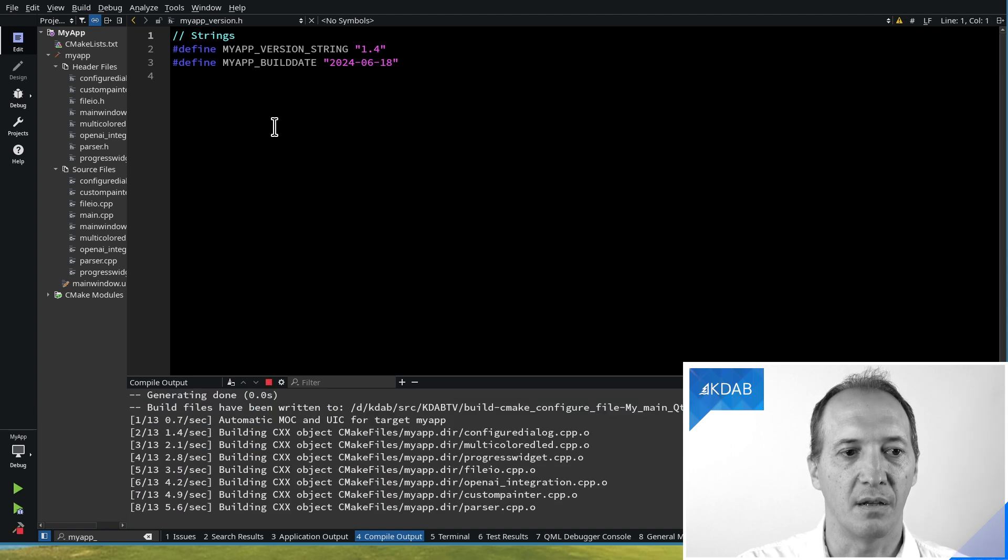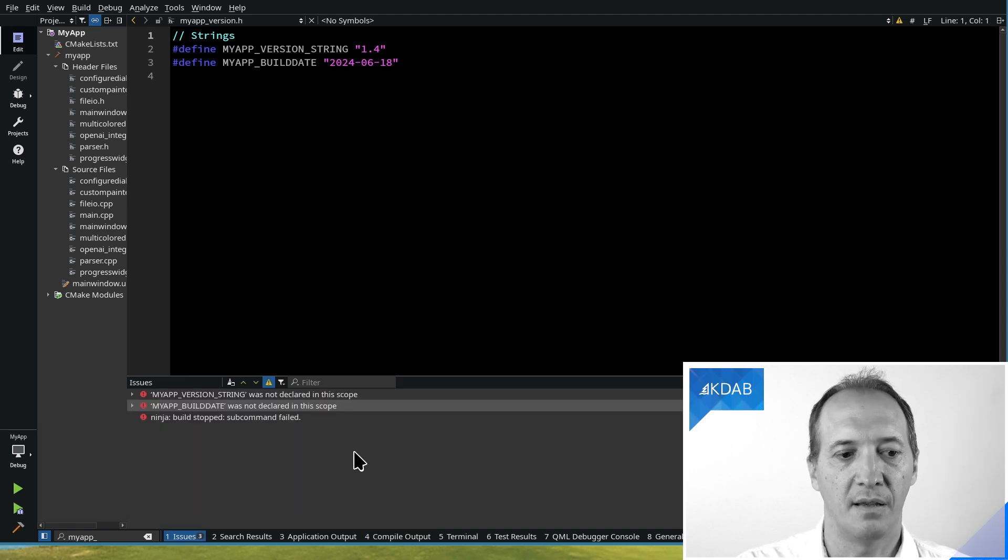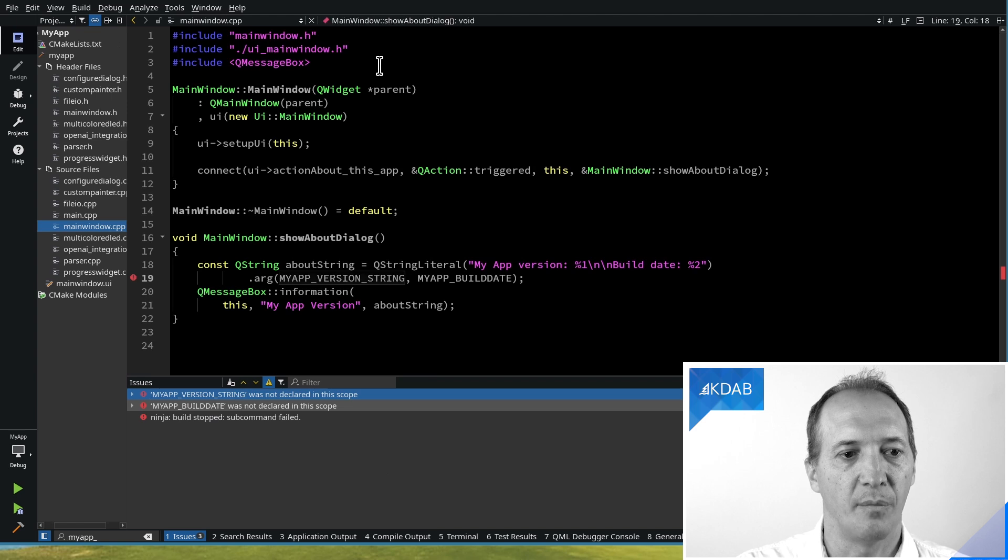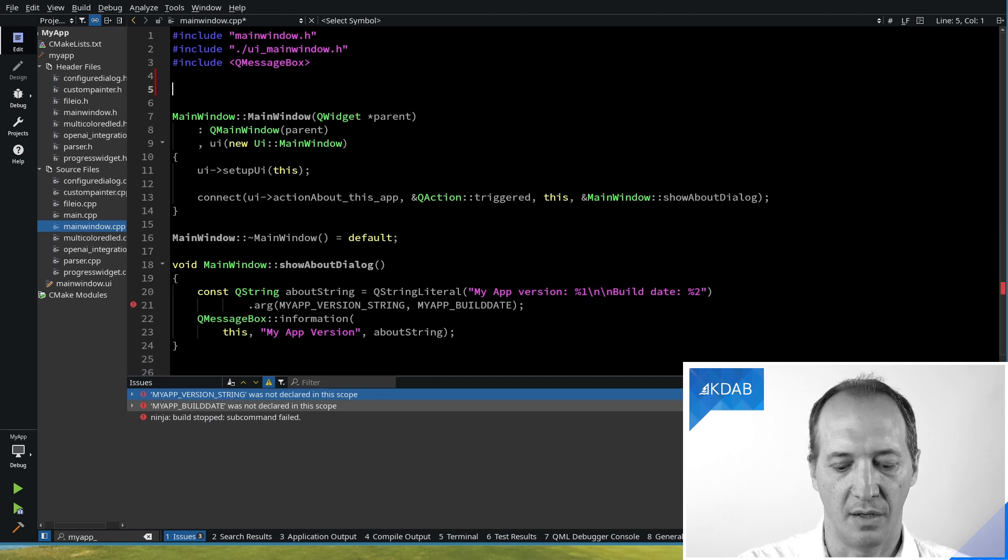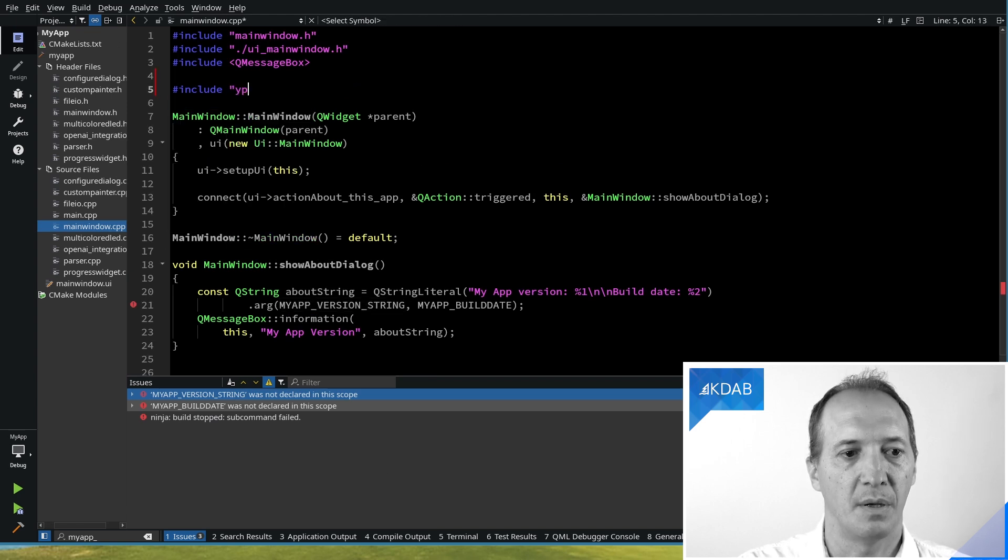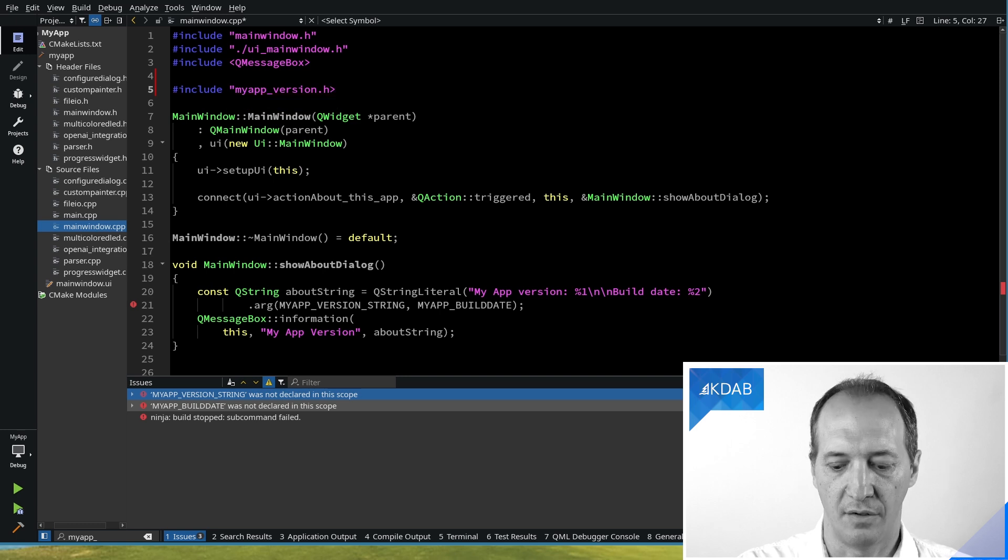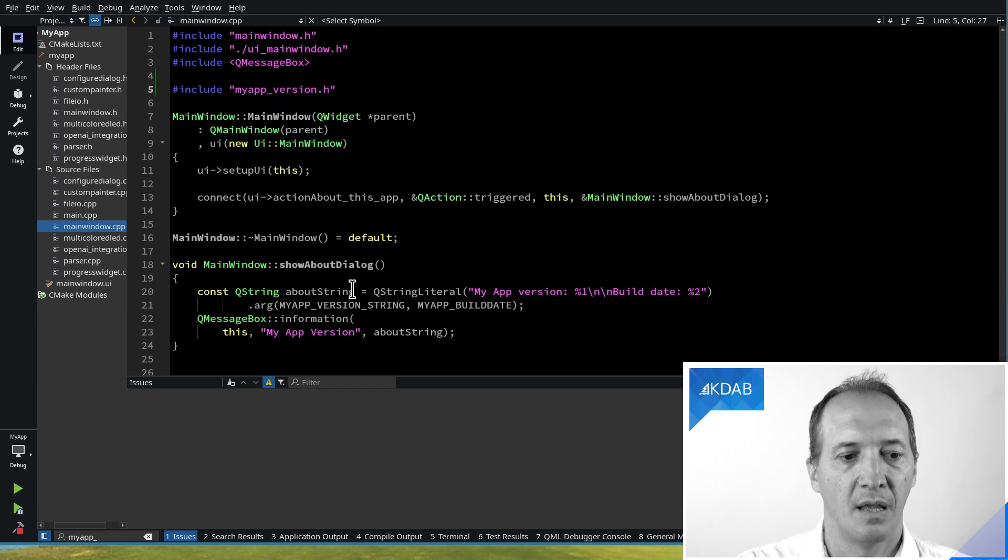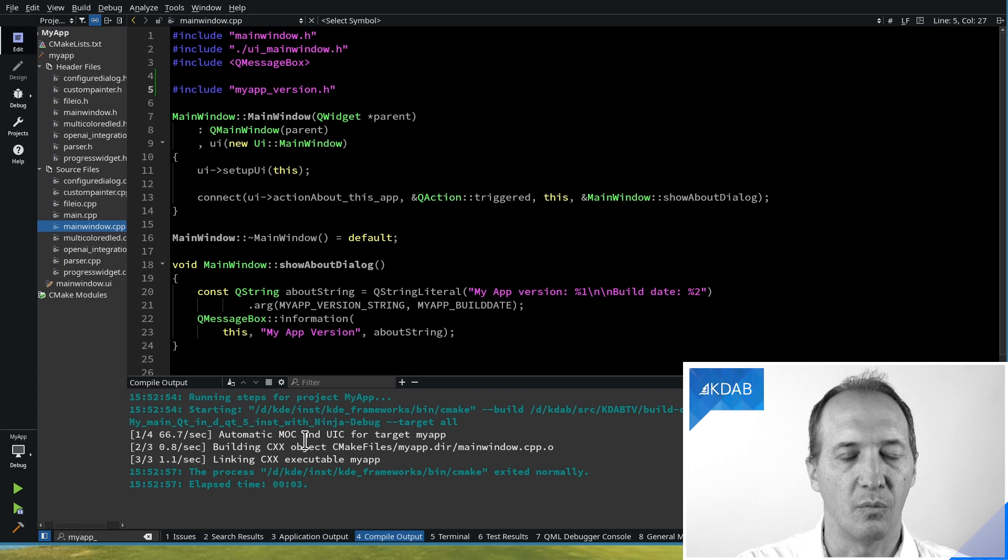If I build without including that file, I will get a build error, obviously. And from the CPP file, I need to hash include MyAppVersion.h. That's the generated header. And it will now build with that.